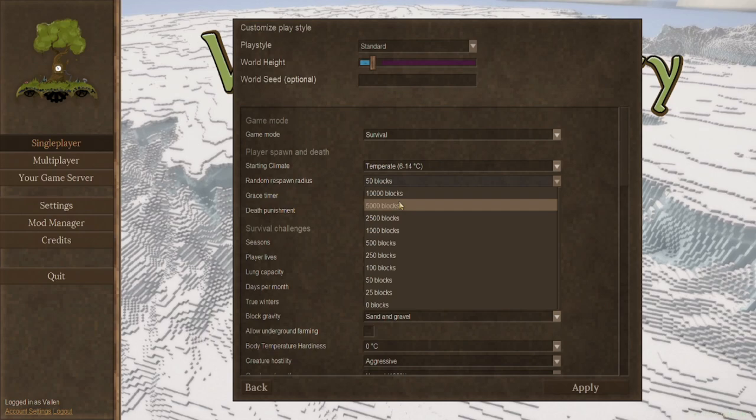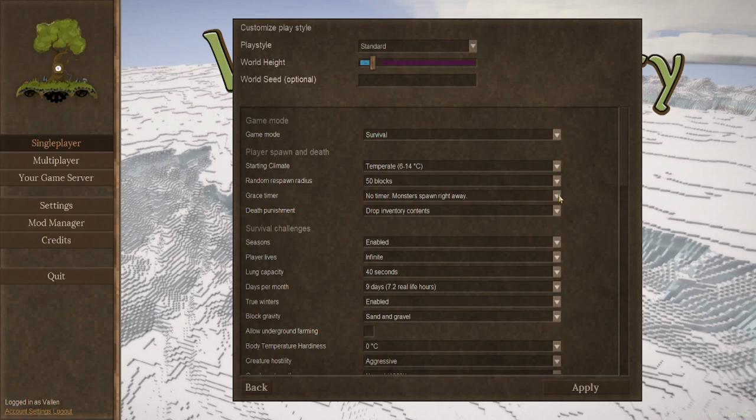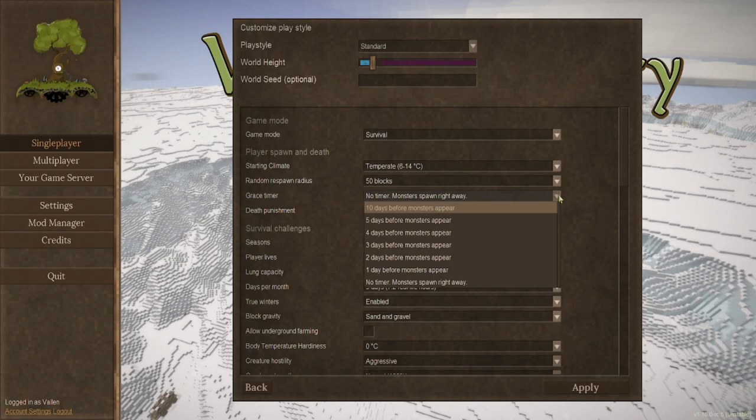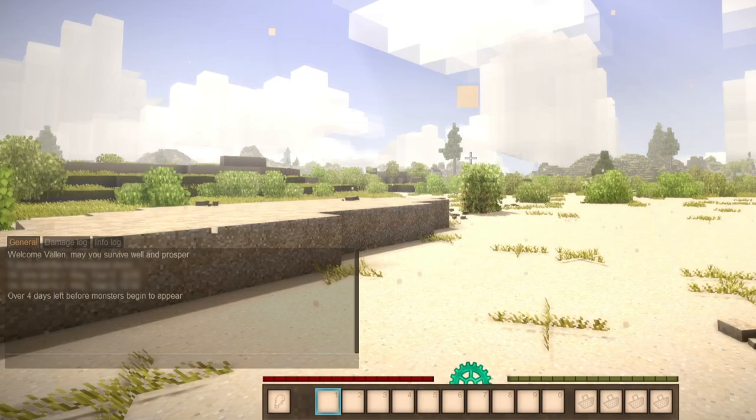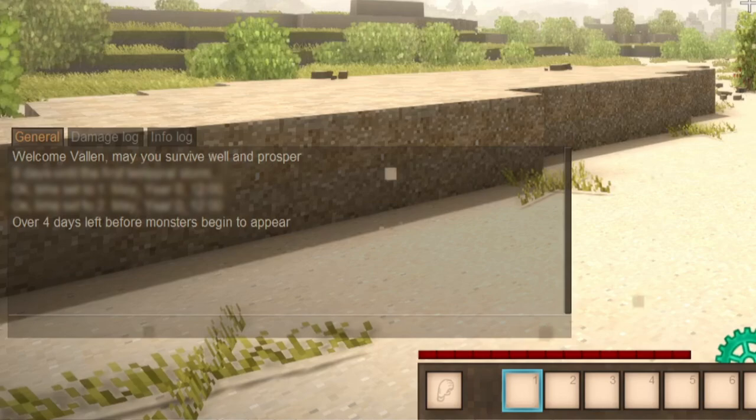A grace timer. This is actually really important. If you're new to the game, I recommend you change this from no timer, monsters spawn right away, to maybe give yourself 5 or 10 days. That way you have something to look forward to in kind of a terrifying way. But also, it gives you the option of just learning and getting your bearings in this new world and new game.